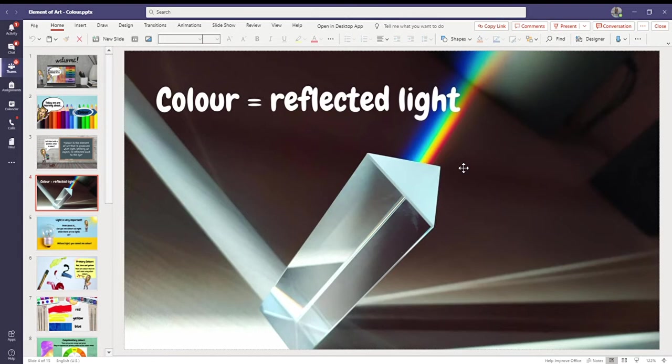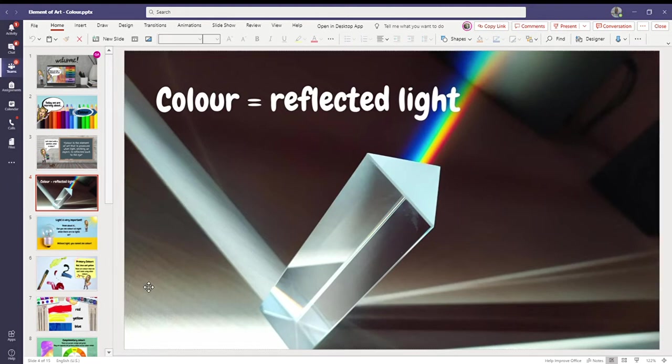Our eyes are amazing. They can pick up lots of different colors. Some people don't pick up as many colors as others, but this is basically how it works. Very simply done.